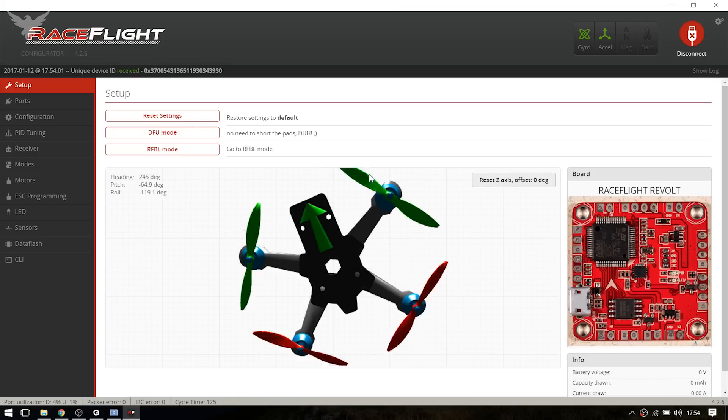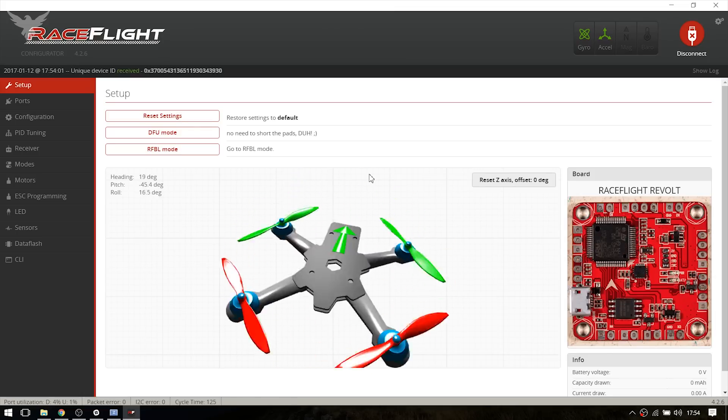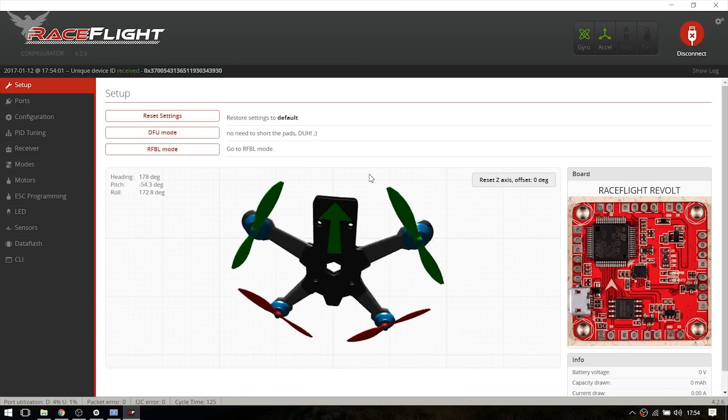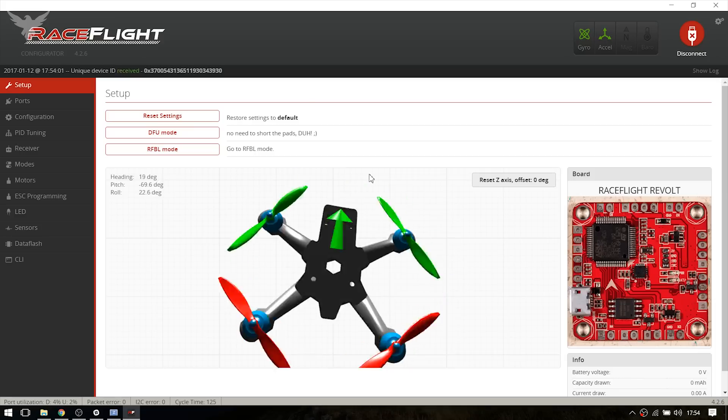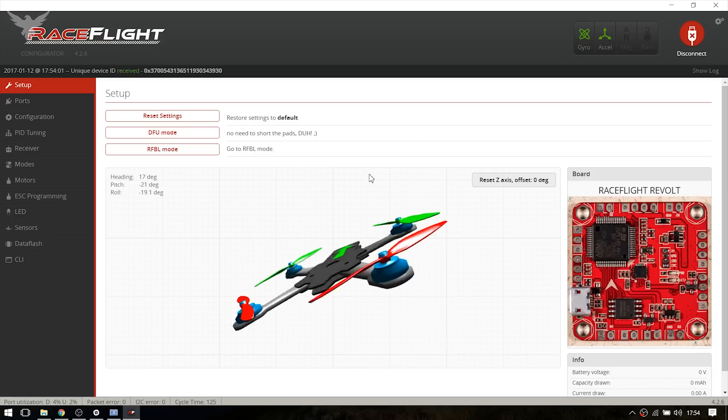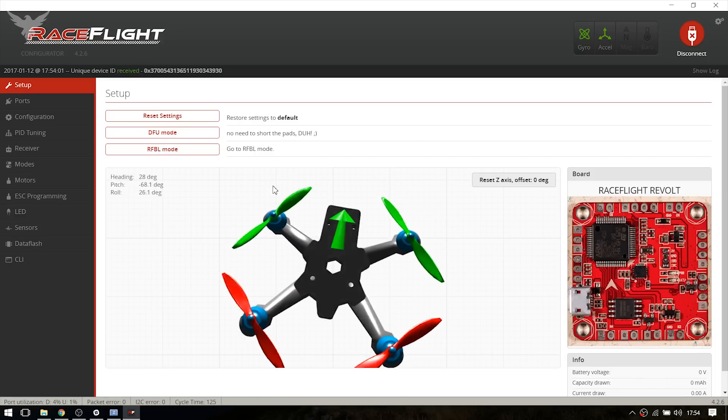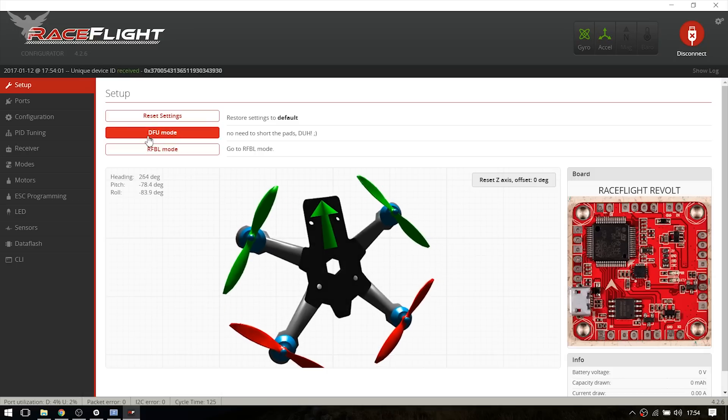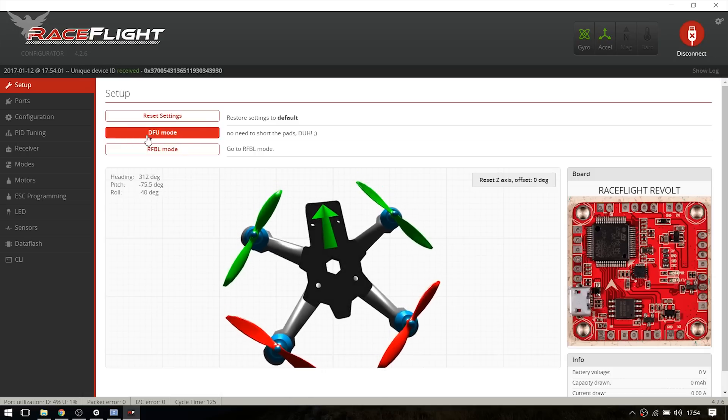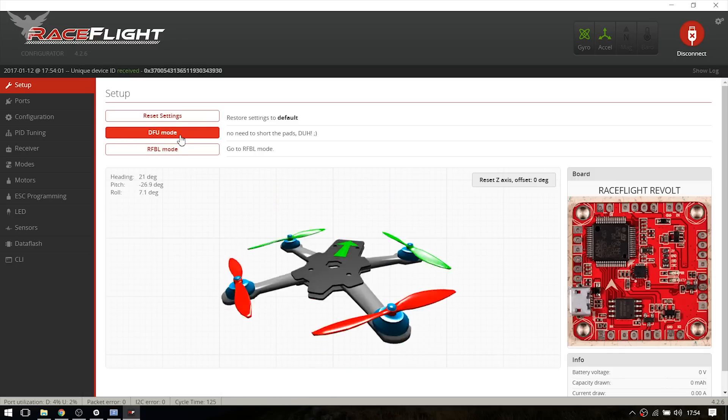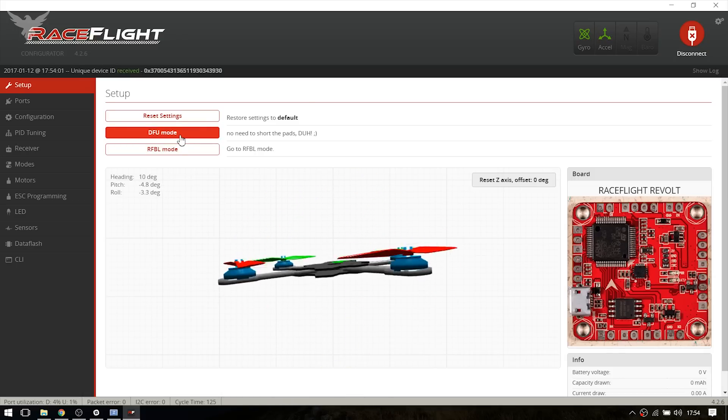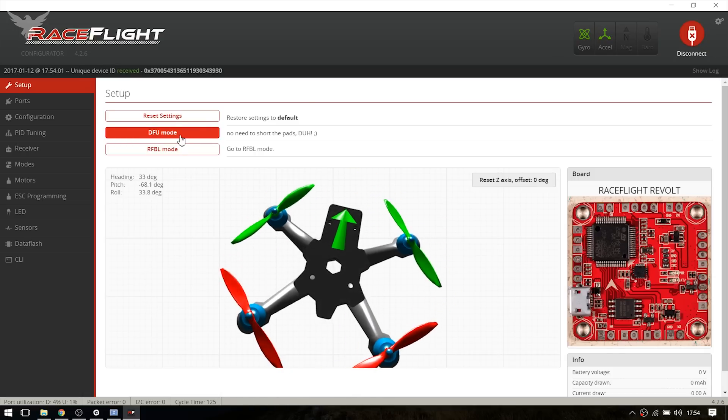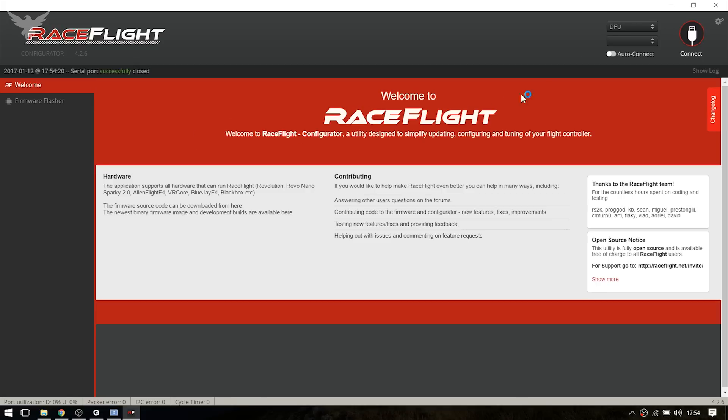The board seems to work because when I move it, it moves in the software as well. So now let's install the newest firmware. I just click on DFU mode right here to set the board to DFU mode without having to short the bootloader pads. And as you can see, DFU mode is selected.